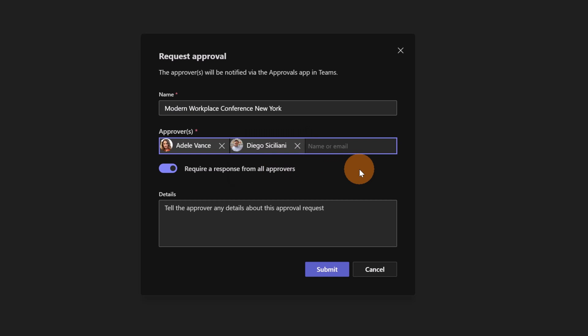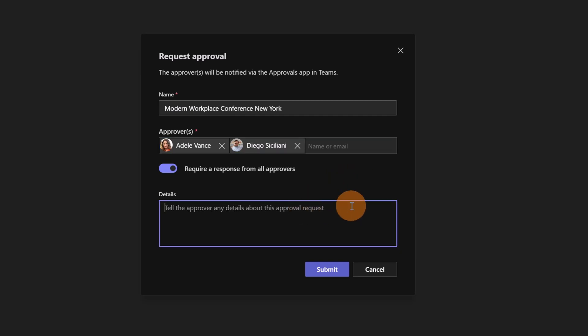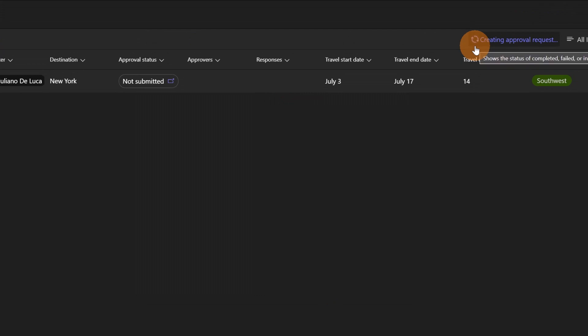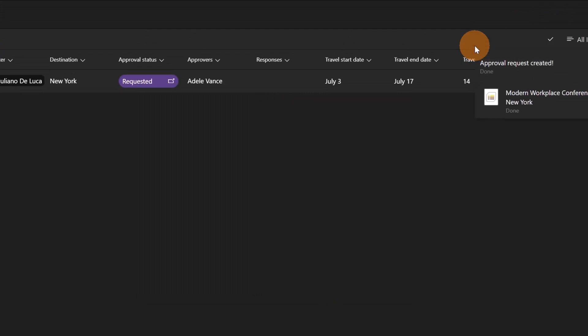So here I have to target the name of my approver which is Adele Vance and Diego Siciliani in my case. You can add also security groups here. Another thing to keep in mind is that this requires a manual step. It's not possible to add at the moment predefined approver values. So it means that every time you have to re-add the approvers. Here I can type something in detail. Now let's hit the button submit and now this will trigger the approval workflow behind this list.